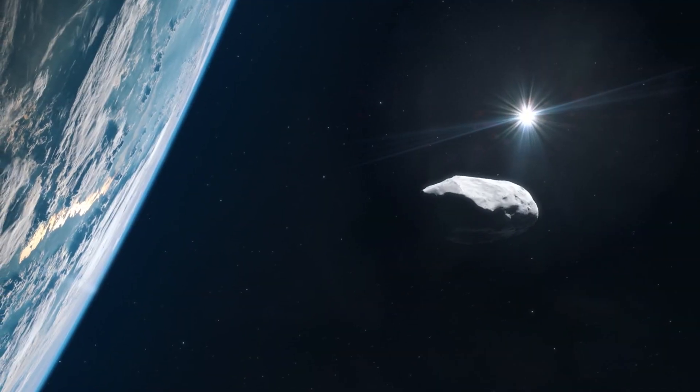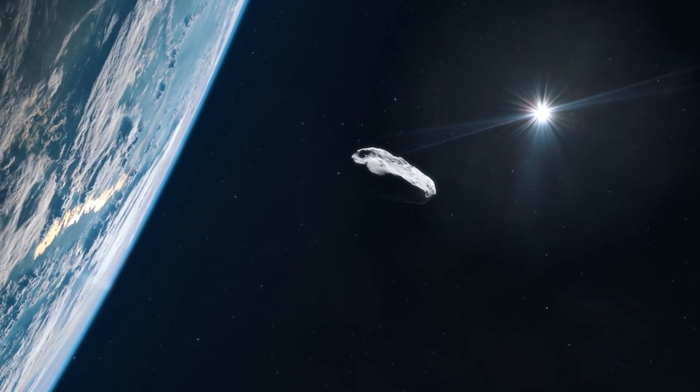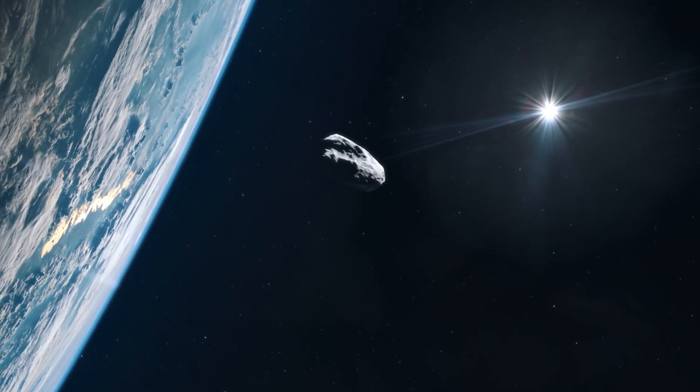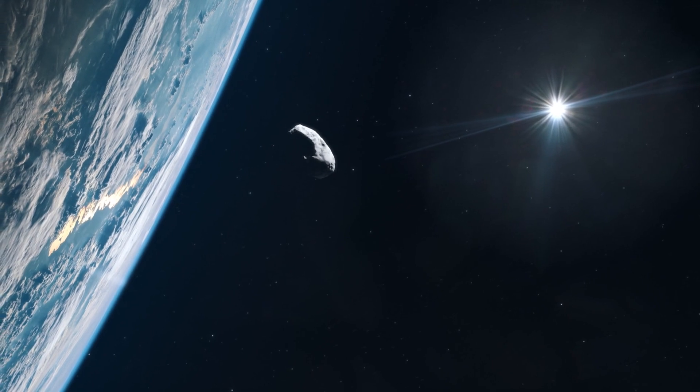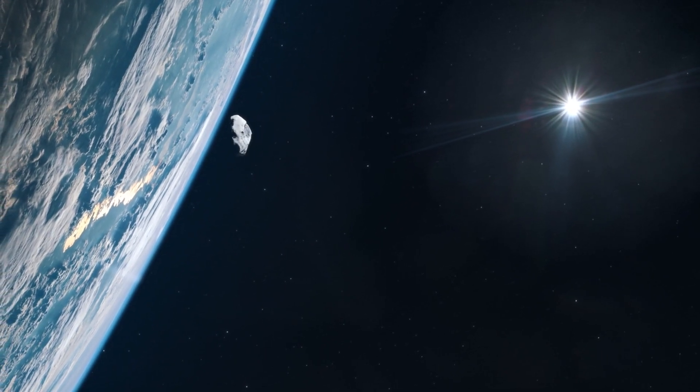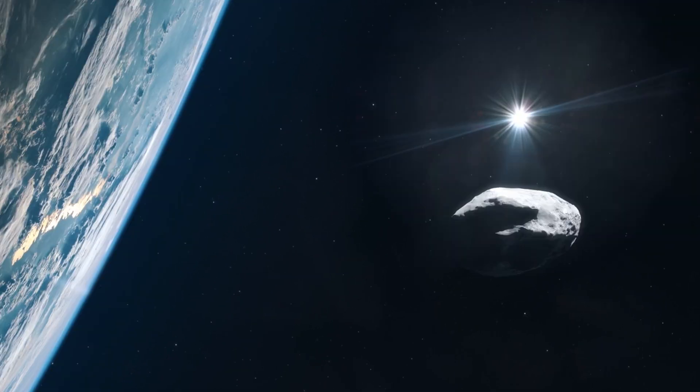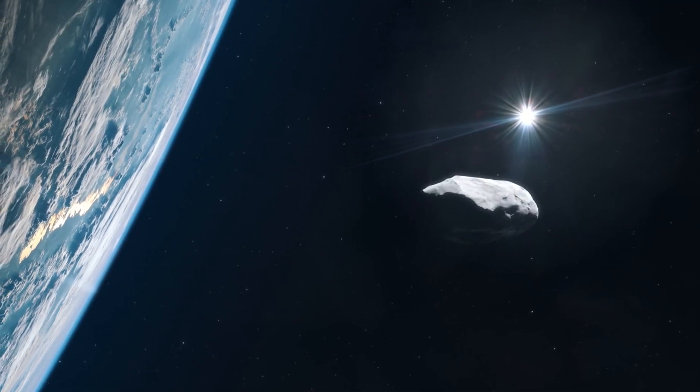Expected to rendezvous with its namesake, the Psyche asteroid, by 2029, the spacecraft will conduct a two-year orbit around it, gathering observations and transmitting data back to NASA.